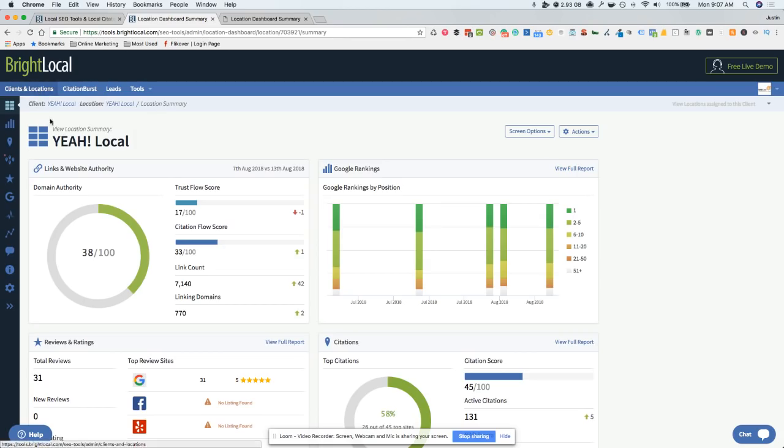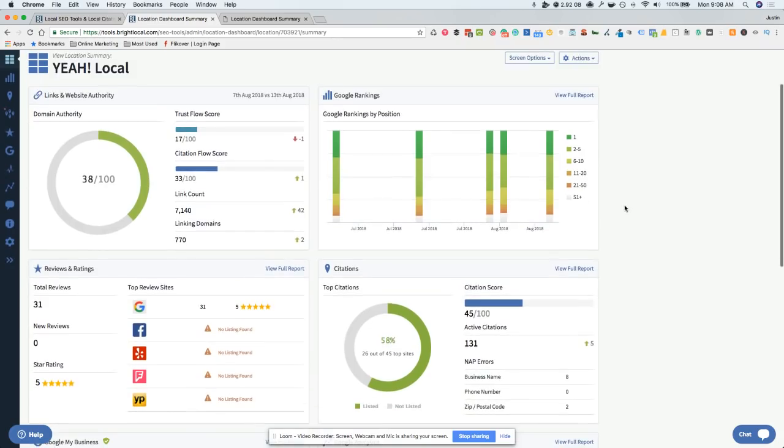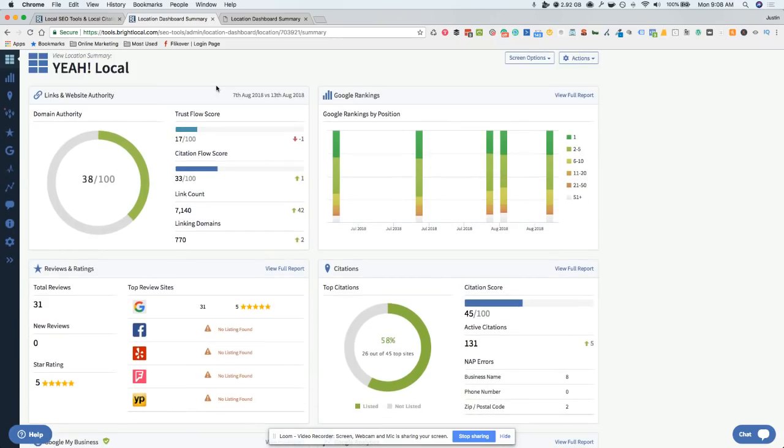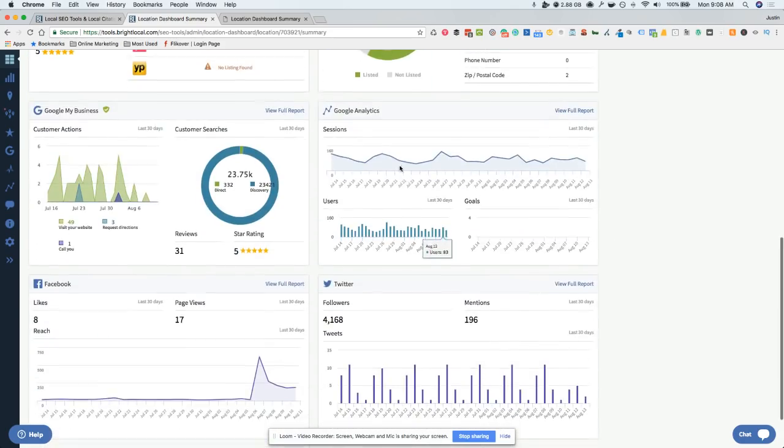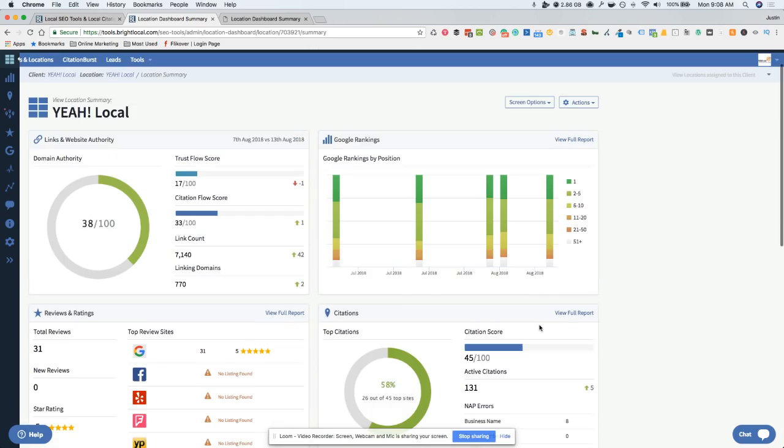When you get in here and set up either your business or the client's business, this is the location dashboard that gives you an overview of everything. You can see your links and website authority, your overview of Google rankings, your reviews, citations, Google Analytics, Google My Business, Twitter, Facebook - just gives you a quick overview of what's going on.